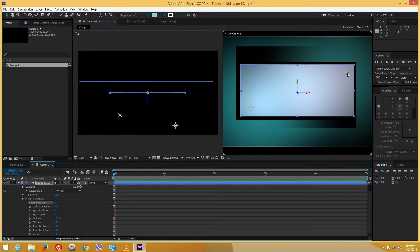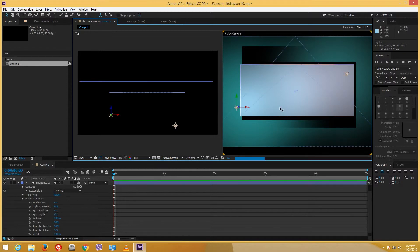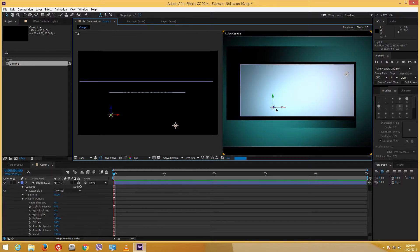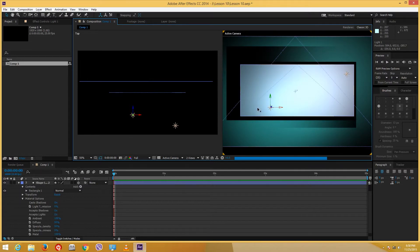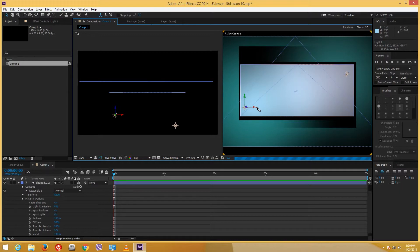Now you can see the shadow is actually there, according to the intensity of the light. If I move the light around you can see the shadow direction changes as well — that gives a very cool effect. You can also add keyframes to the lights for a shadow animation.